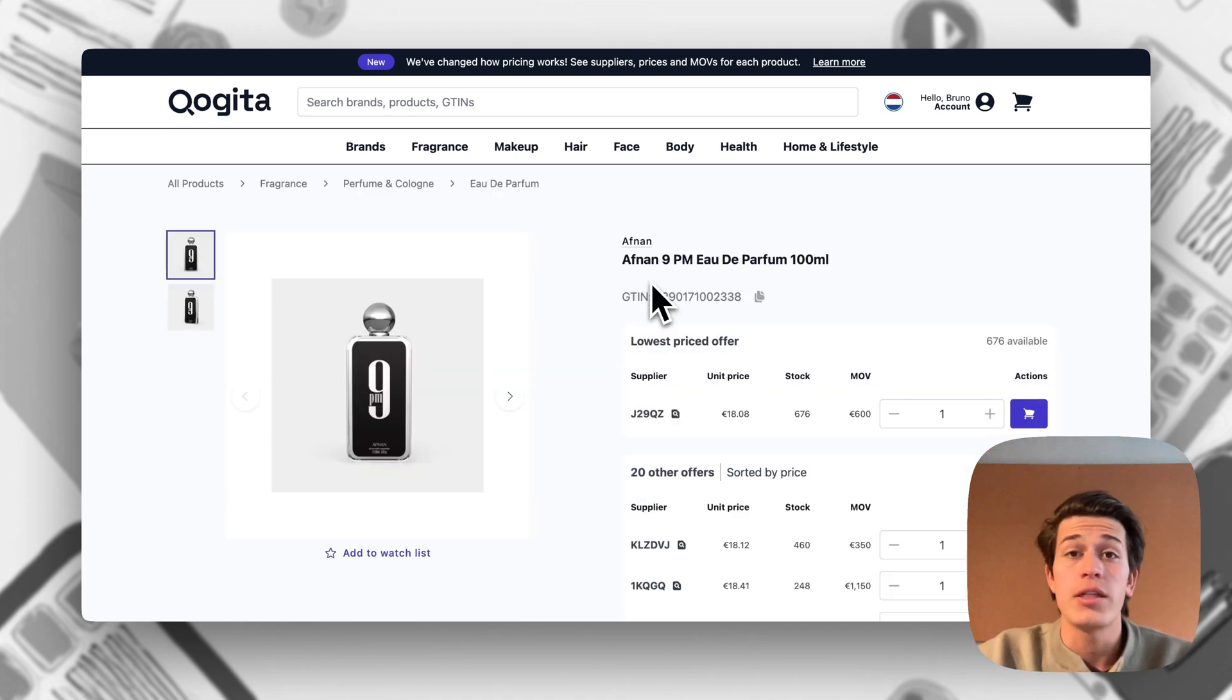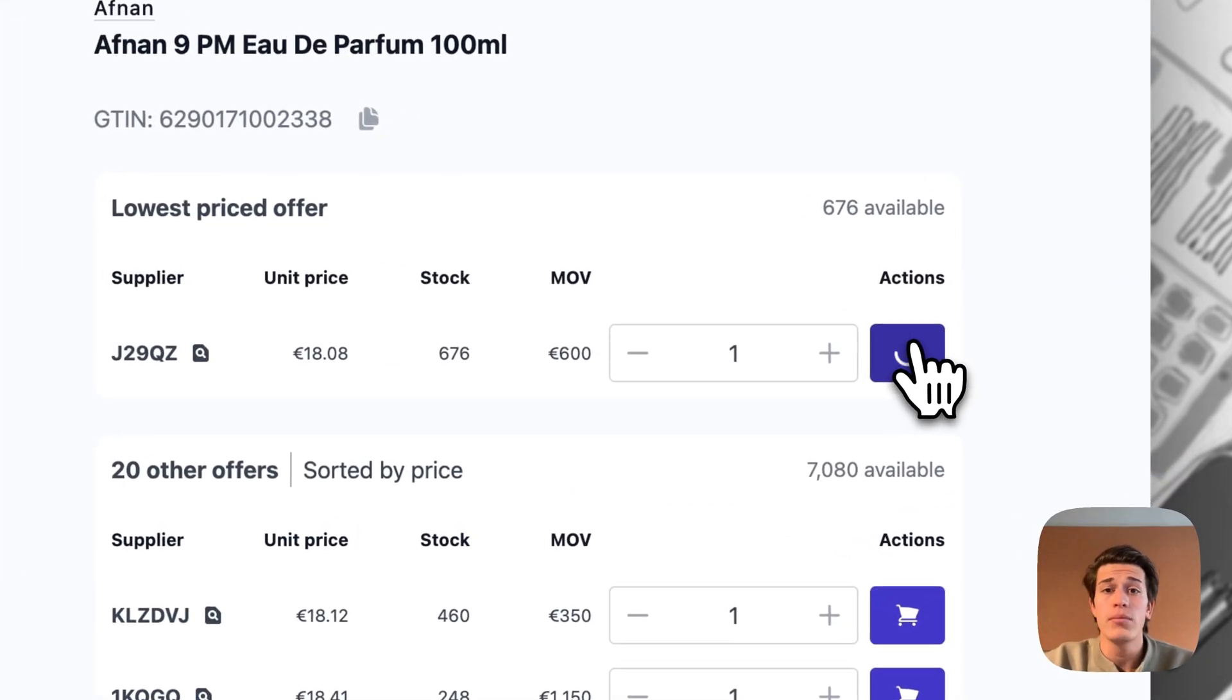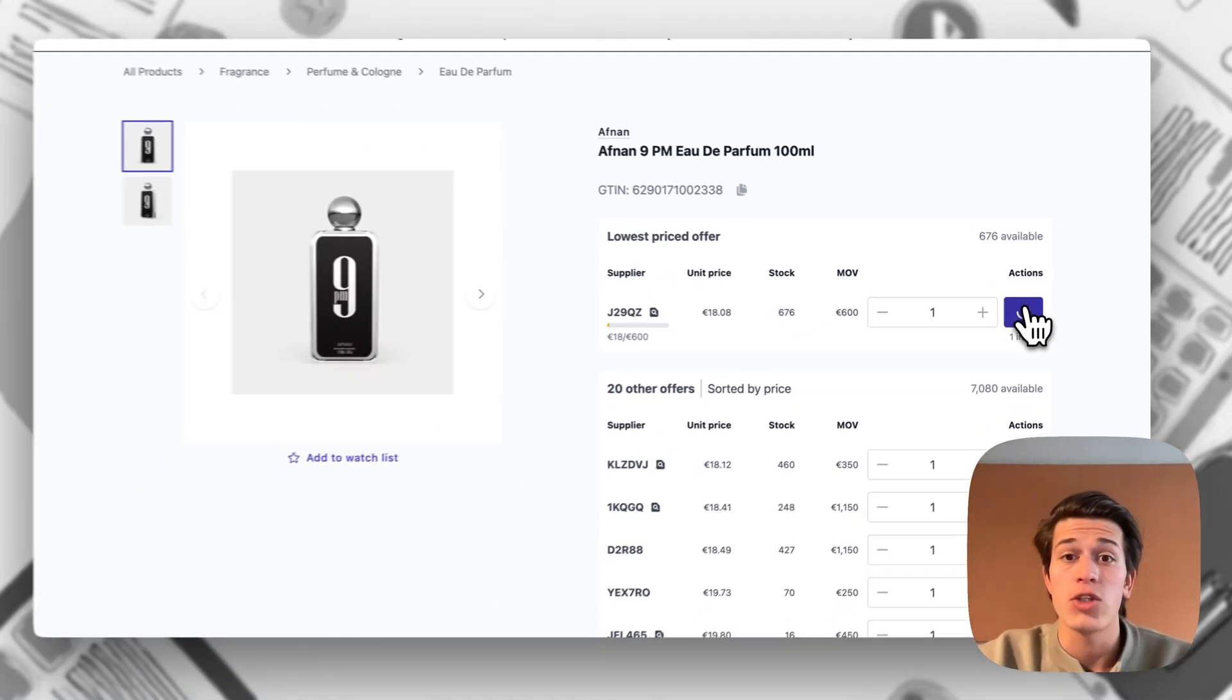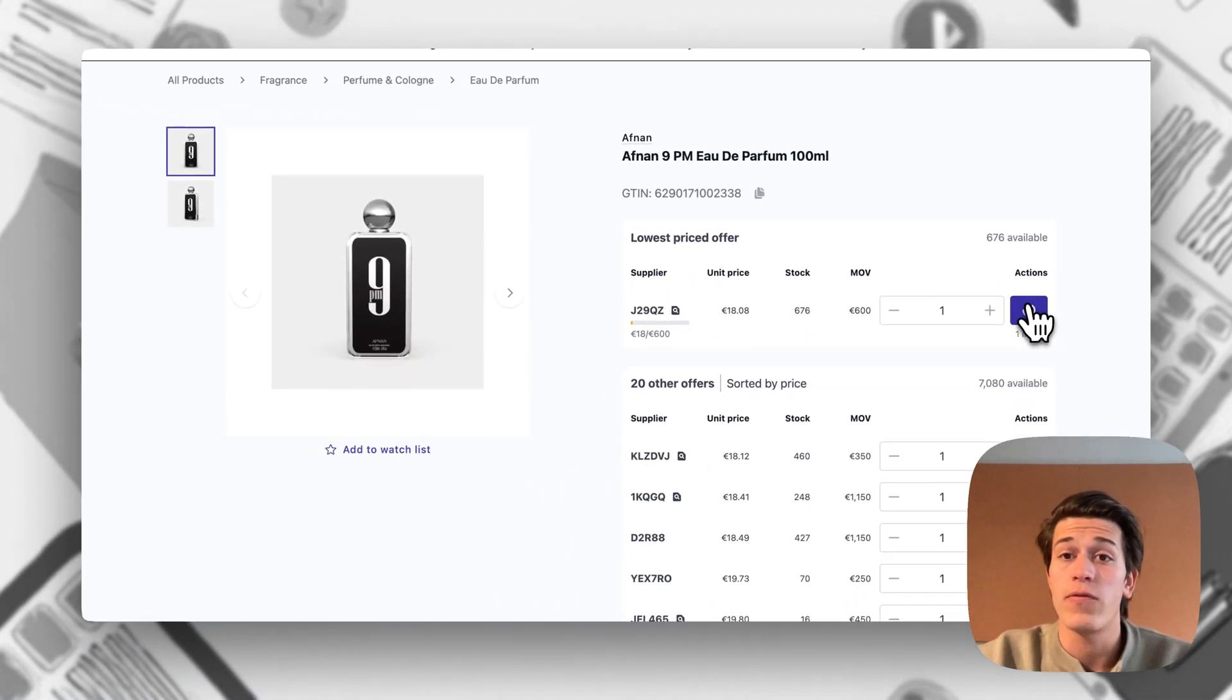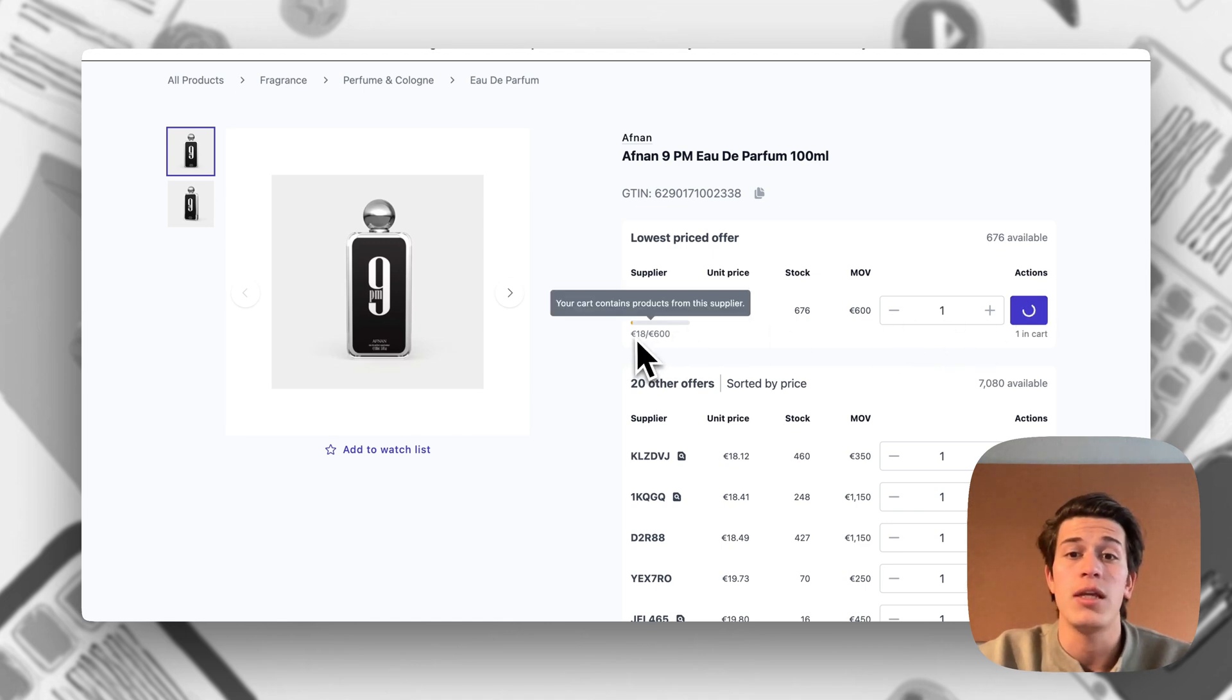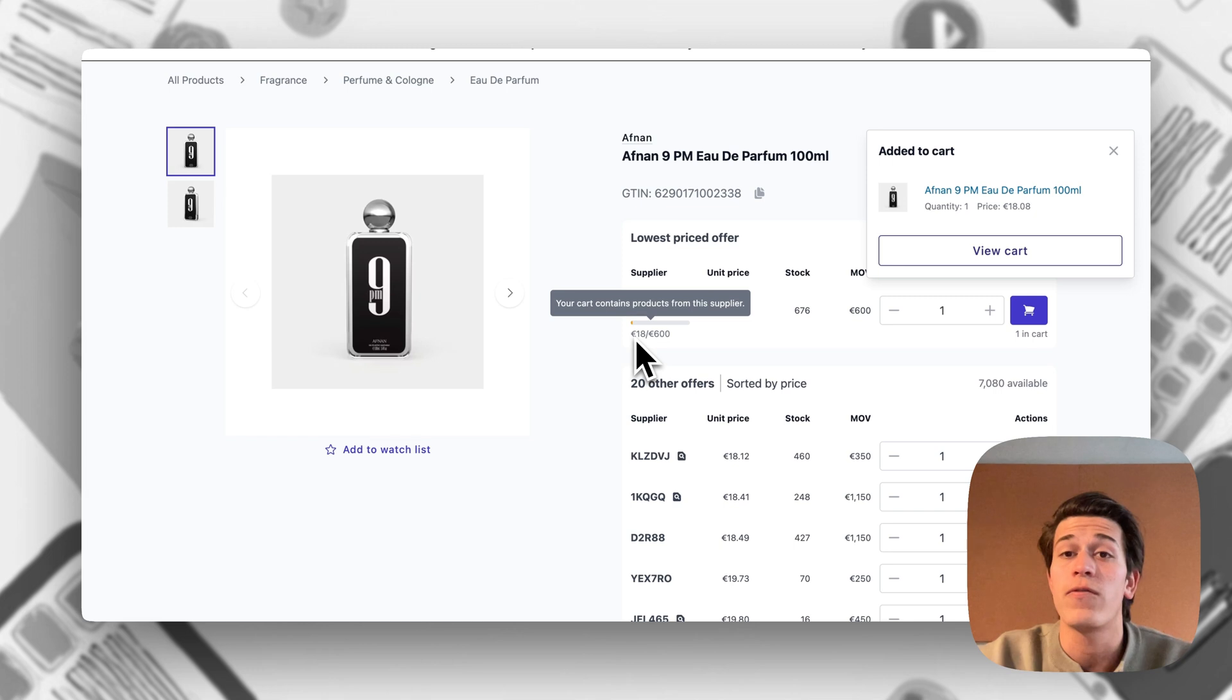Now let's simulate a purchase with this Afnan 9pm. Let's add one item of this Afnan. As we can see the first thing that this does is this adds it to our cart, and from this product page we can already see that we're 18 euros out of the 600 for minimum order value.